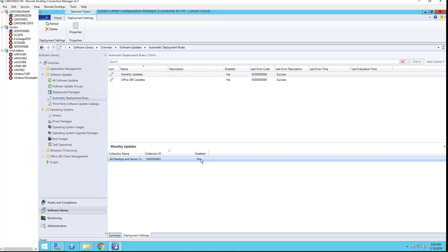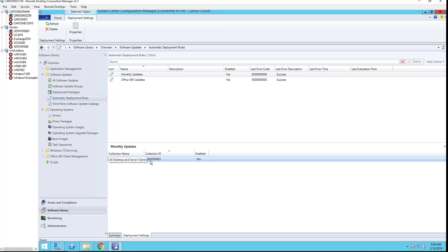So any computers that are in this collection will get the patch based on this information enabled here.